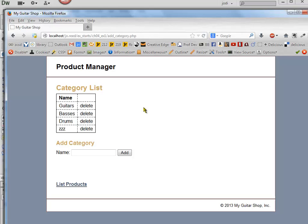This is kind of a nice way to do this where the form is on the same page and you can see all the categories listed right there. So now what we need to do is work on the Delete.